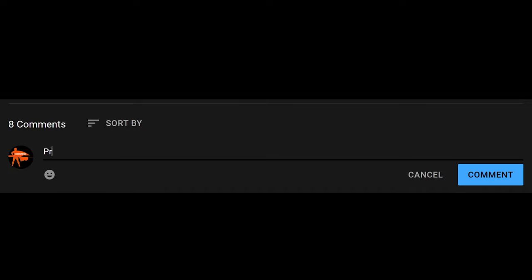Before we begin, please take a moment to say hi, hello, or present. It's sort of like a roll call in the class. That way I know you're present and you're interested in this type of content in the comments below. Thank you so much and let's get back to the video.